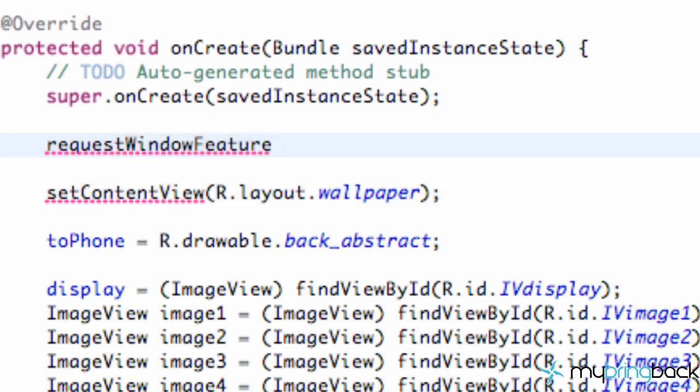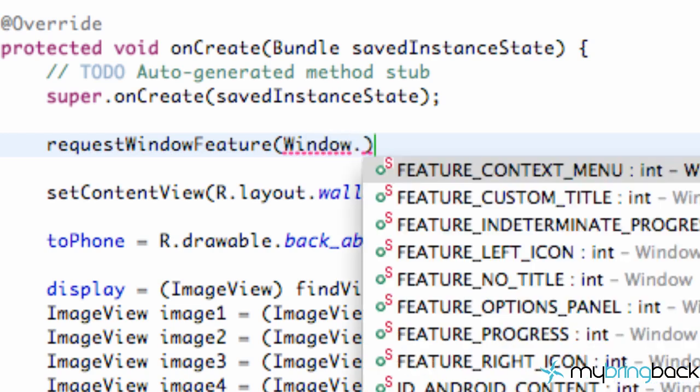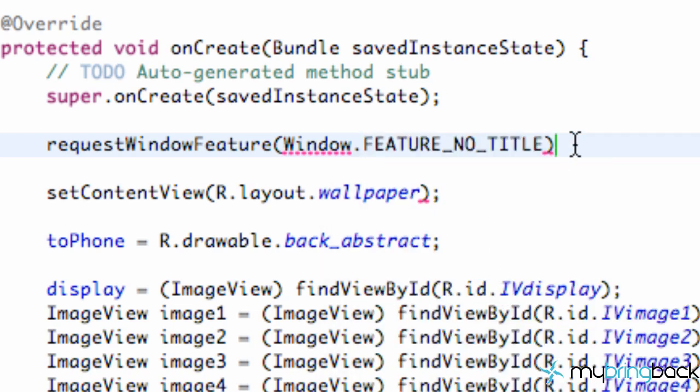So we're going to say requestWindowFeature and within here we're going to derive from the window class a method called FEATURE_NO_TITLE. So that will just get rid of our title for the most part. And then we're just going to semicolon finish it.